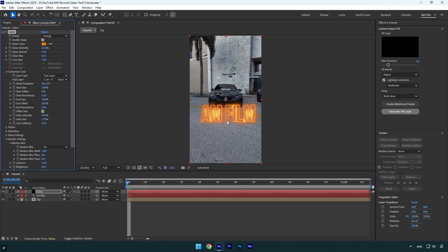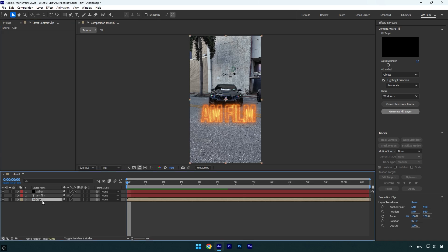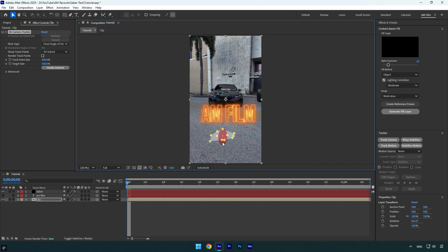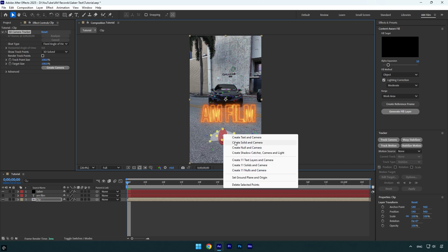In case you want this text to be tracked, make sure to select your clip and then click on track camera. Once analyzing is done, select some points in your video, then right click and select create solid and camera.